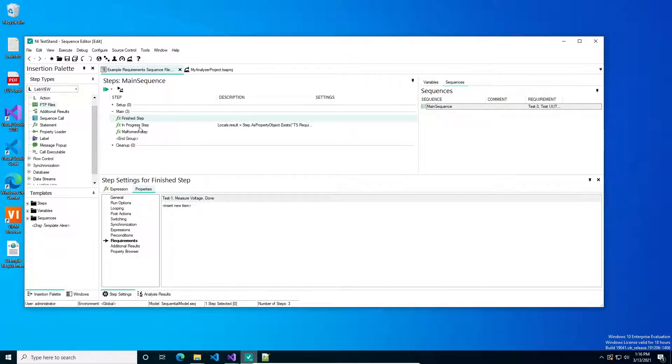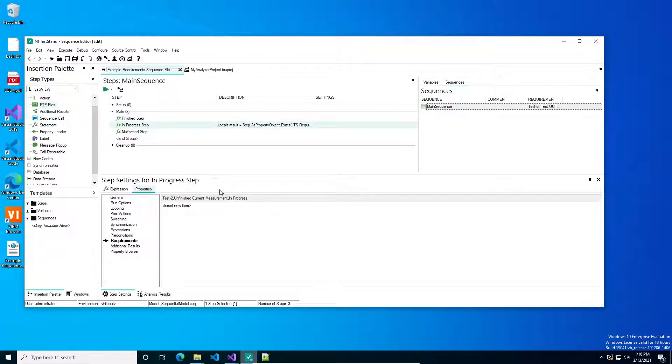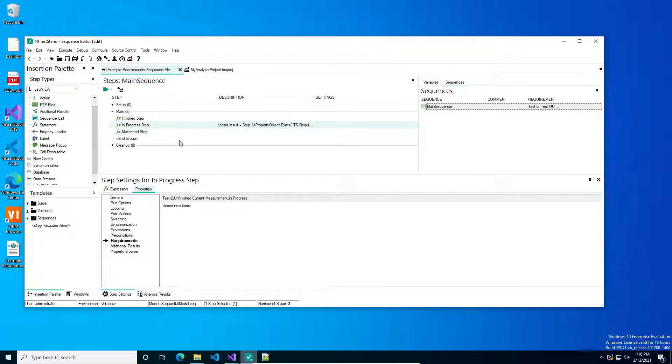I've put in three test steps here to demonstrate the different uses of it. In this one, I've got a test step that is done. I have a test step that I've labeled in progress, or it could be WIP, or it could be waiting for review, depending on what your workflow is. And the sequence analyzer steps I've written won't care, it's either done or it's not.